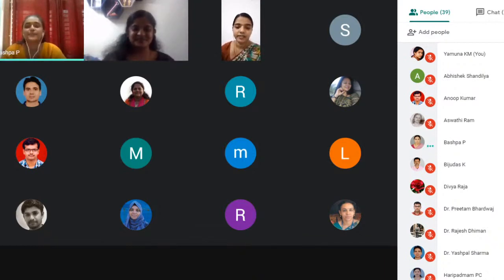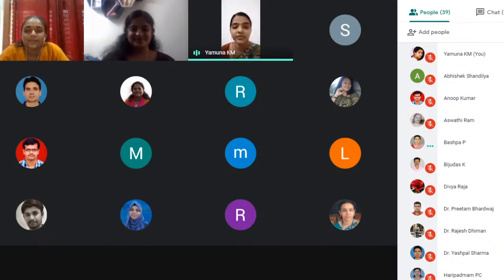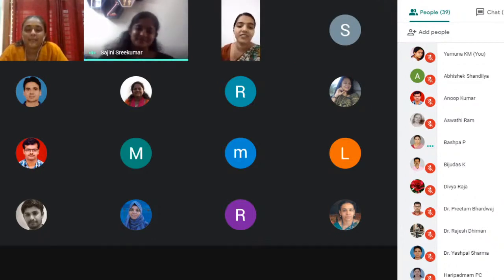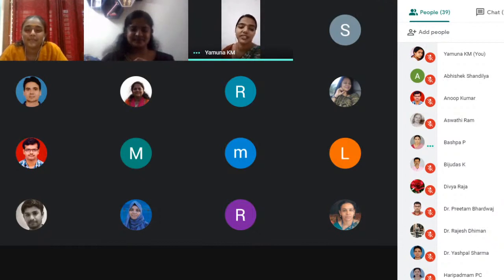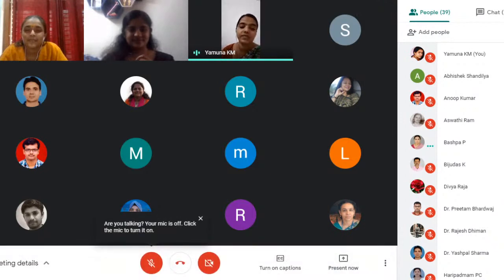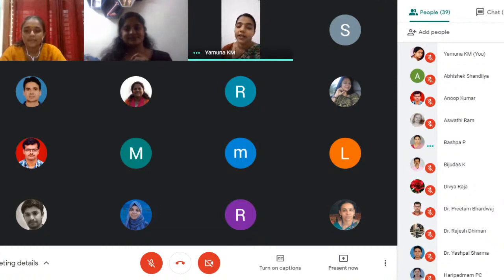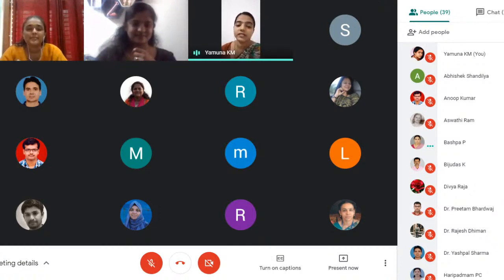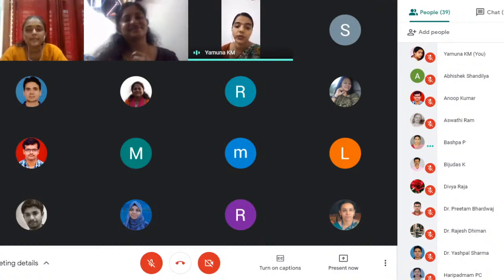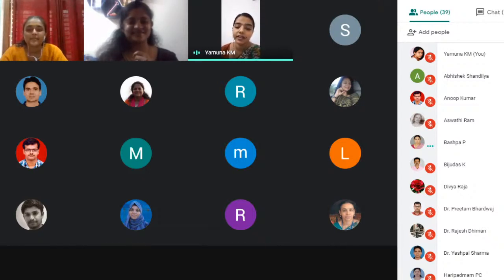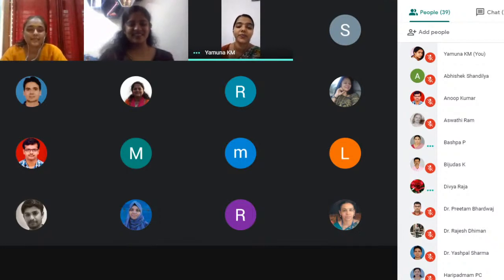Thank you Dr. Sajani for this wonderful, crisp presentation. It was really great. Thank you for accepting our invitation, and thank you to the participants for a very active and lively discussion. With this we close the second session of our webinar series. We will meet next week with a new resource person, next Saturday at 2 PM on the same platform. Thank you all.